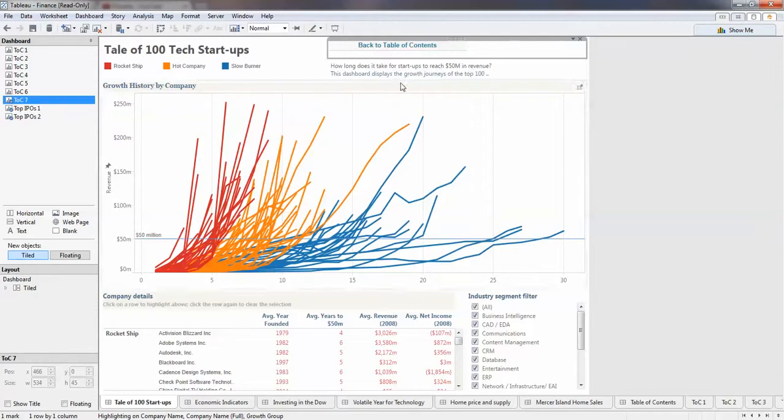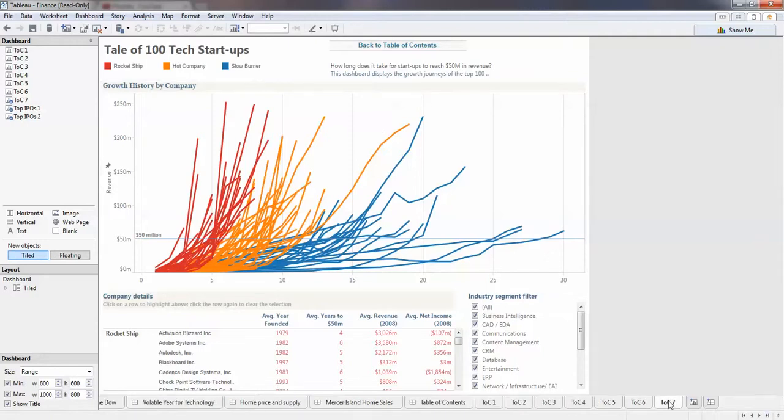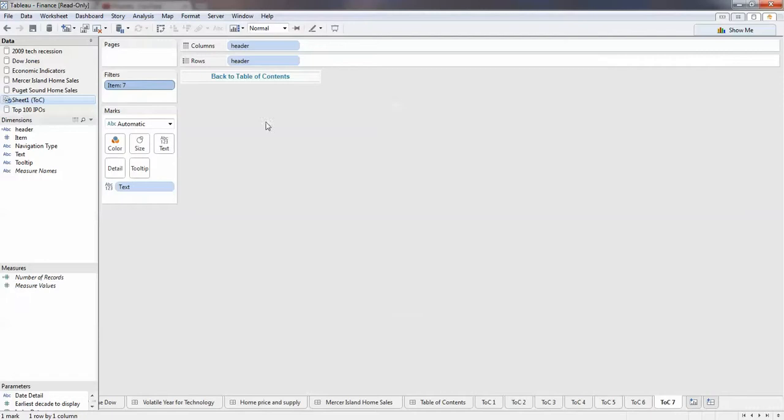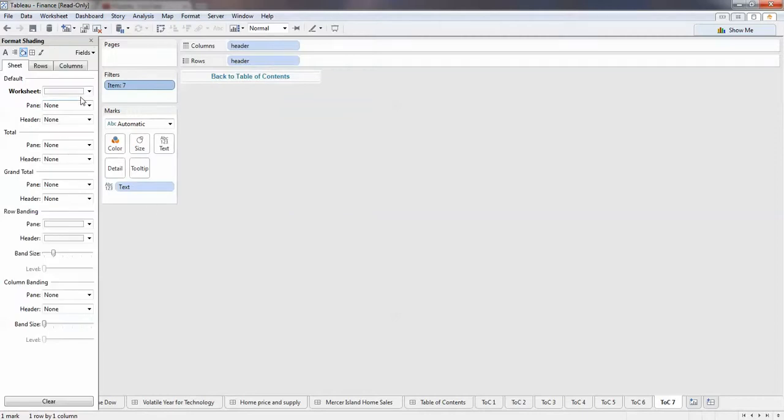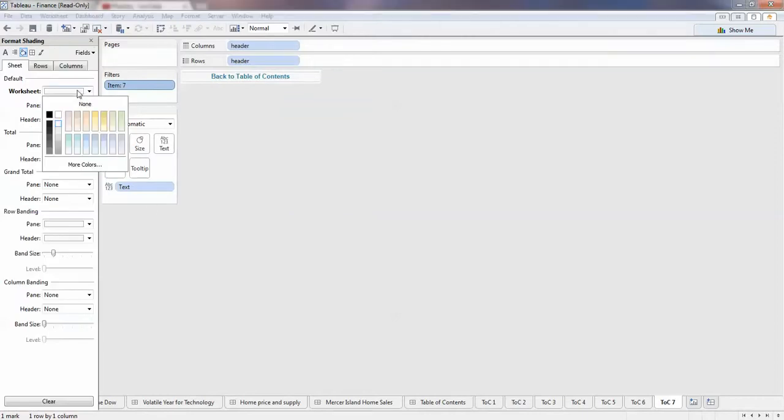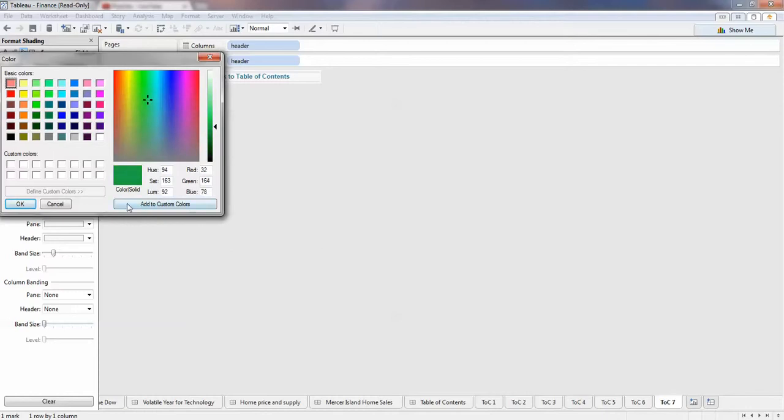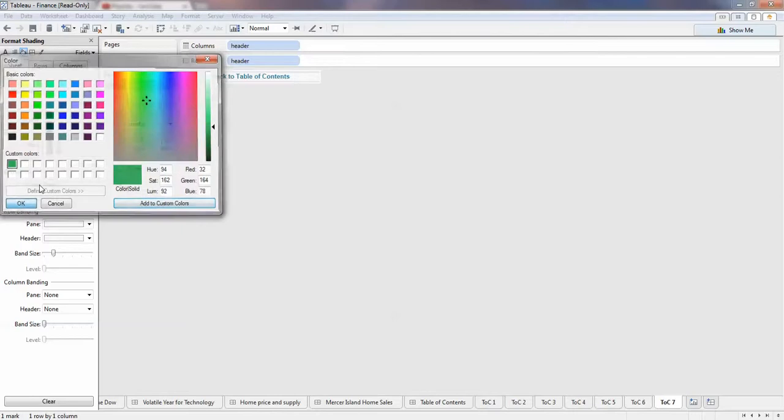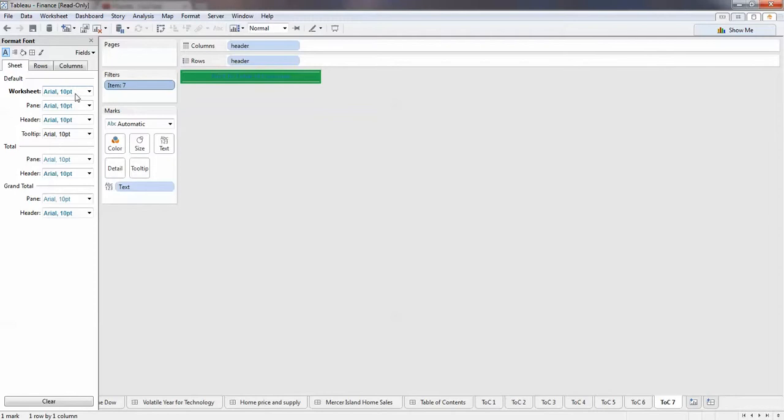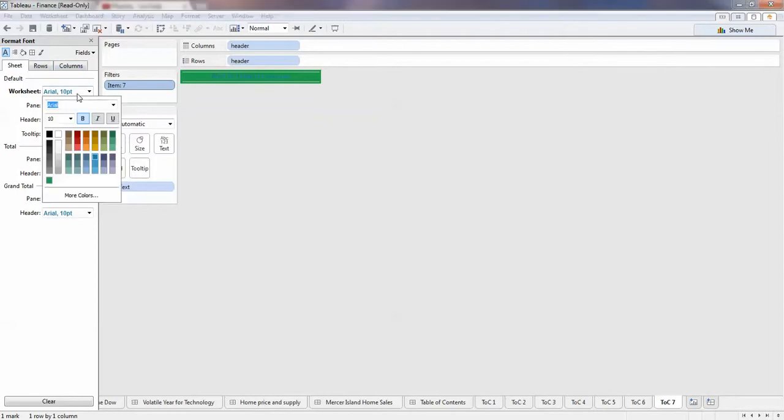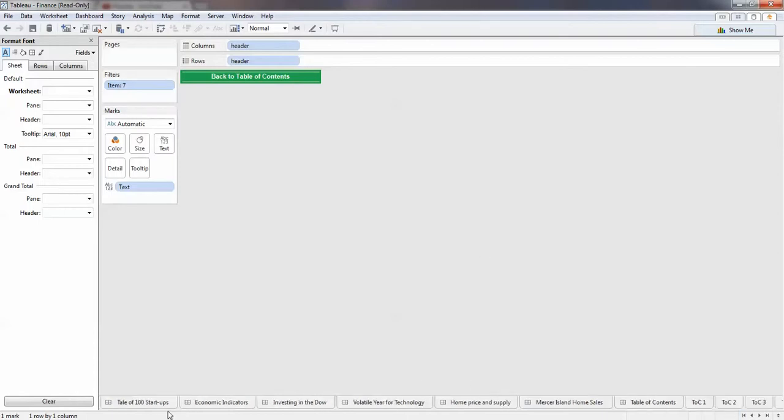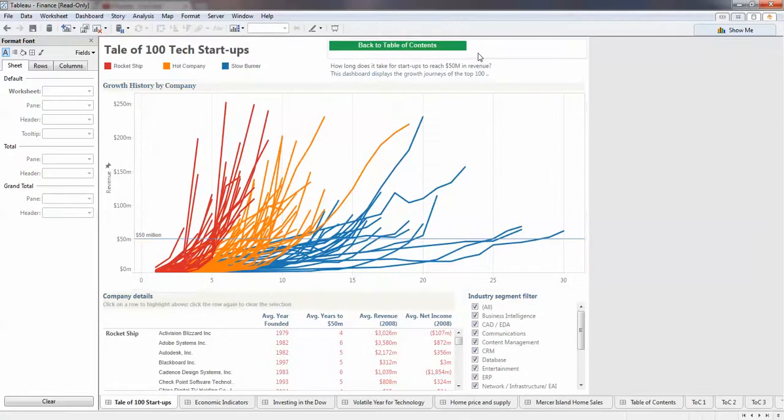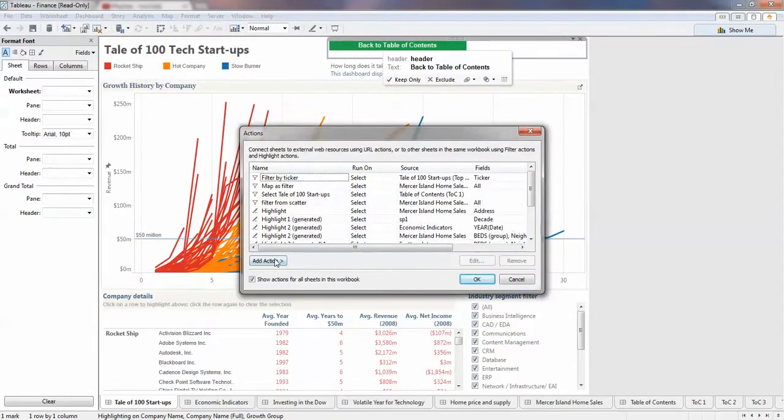Now it says back to table of contents, so it makes sense now. The thing is, I prefer to change the format of this button, so it will highlight a little bit. Let's do a darker color and then for the text do white. Let's see how it looks like. Pretty nice.